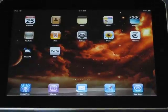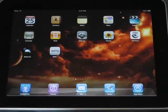Welcome to the 11th episode of One Minute iPad Help. Today I'm going to talk about maintaining your iPad.